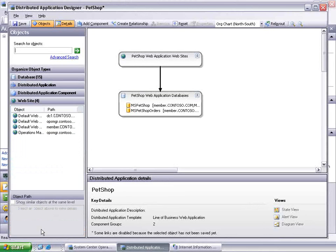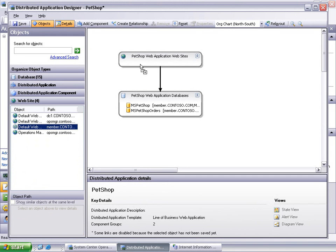Select Website, choose the default website on Member, and drag and drop it into the Pet Shop Web Application Websites component on the designer.